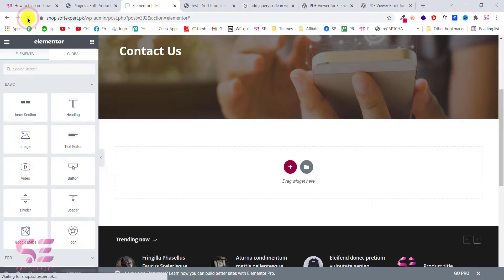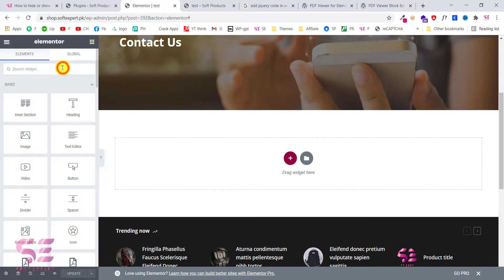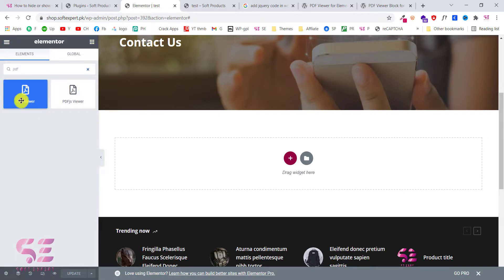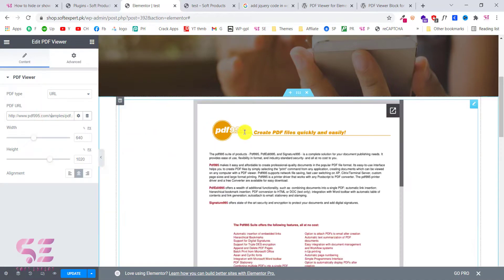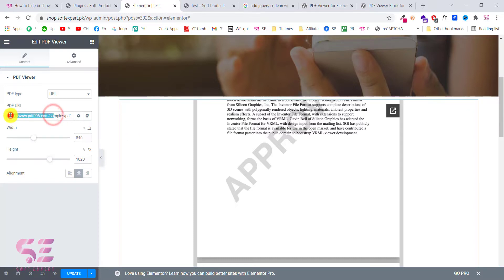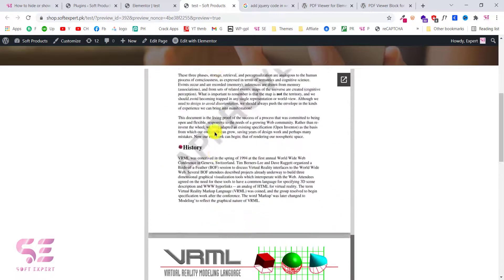Now we have installed and activated that plugin, so we will go back to the Elementor page builder and refresh the page to get that plugin. If we search for 'PDF', we can see 'PDF JS Viewer' and 'PDF Viewer' — you can use both of these. For the normal view we can use the first one, so let's drag it over here. This will display an example file, and this is the URL of the file. Let's update this and check it — as you can see, this is our PDF file.